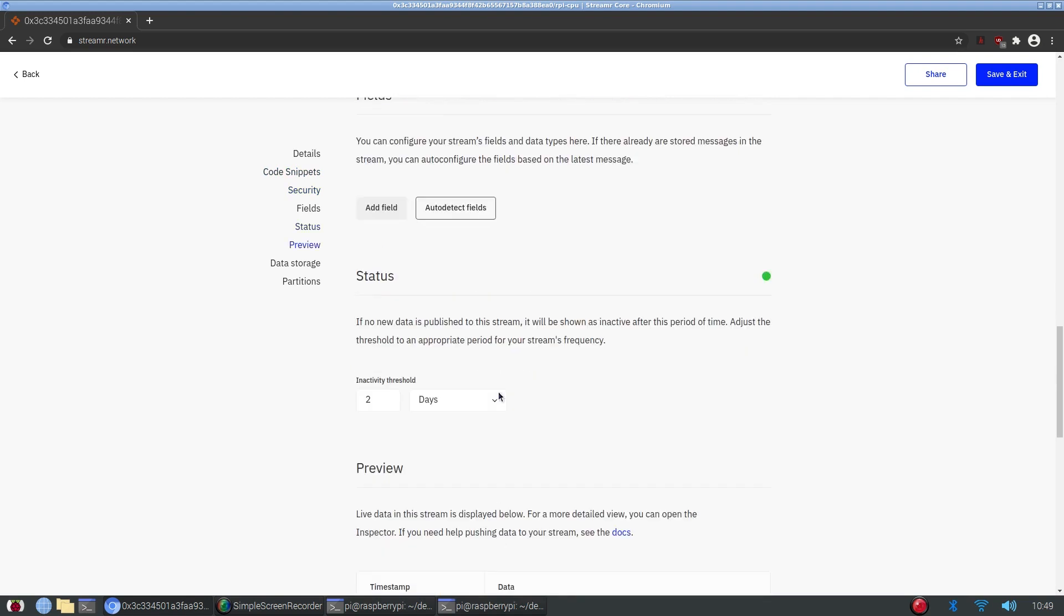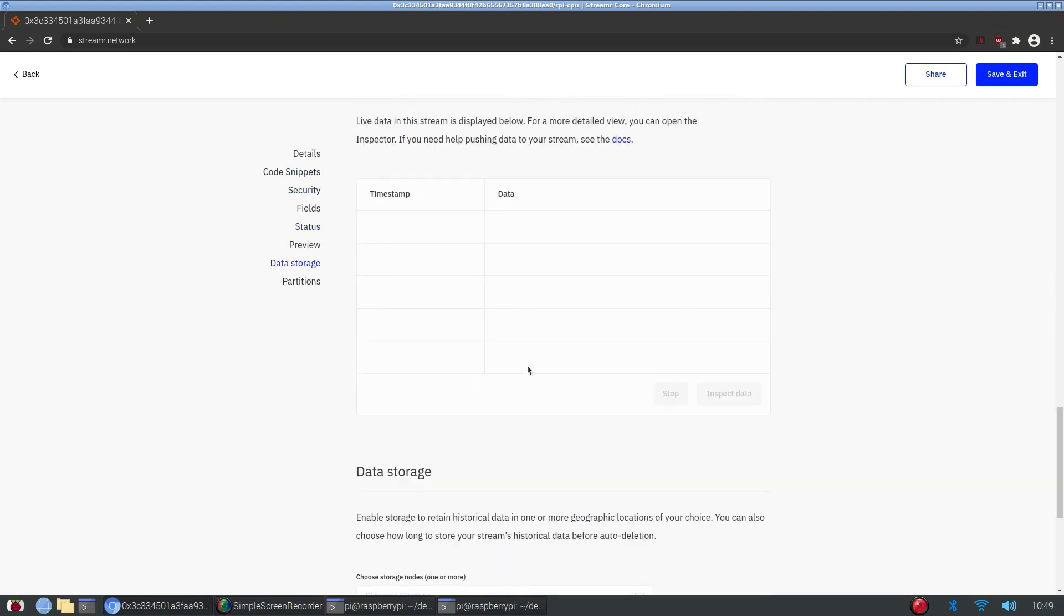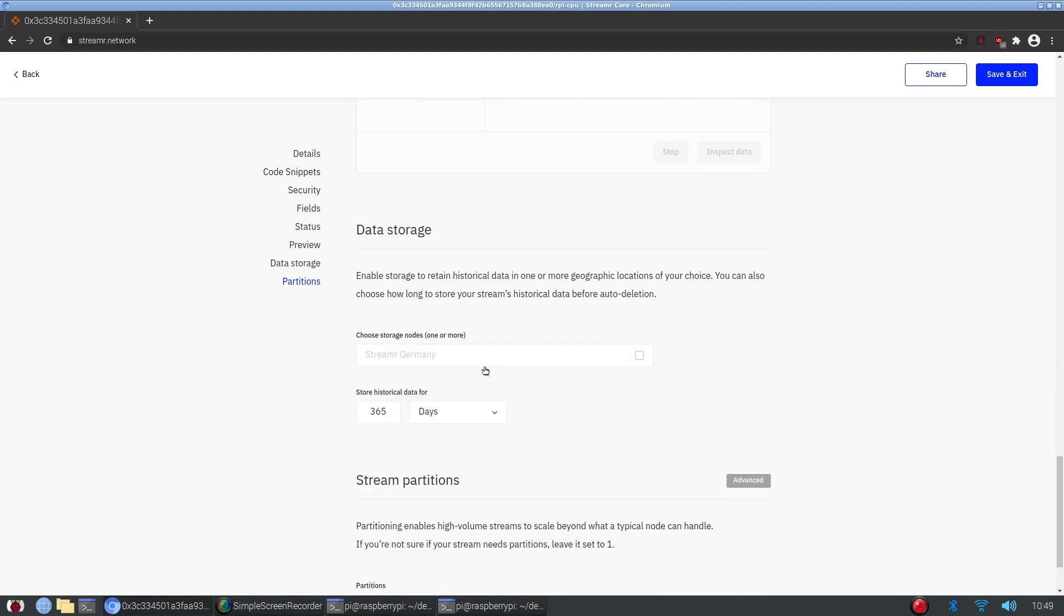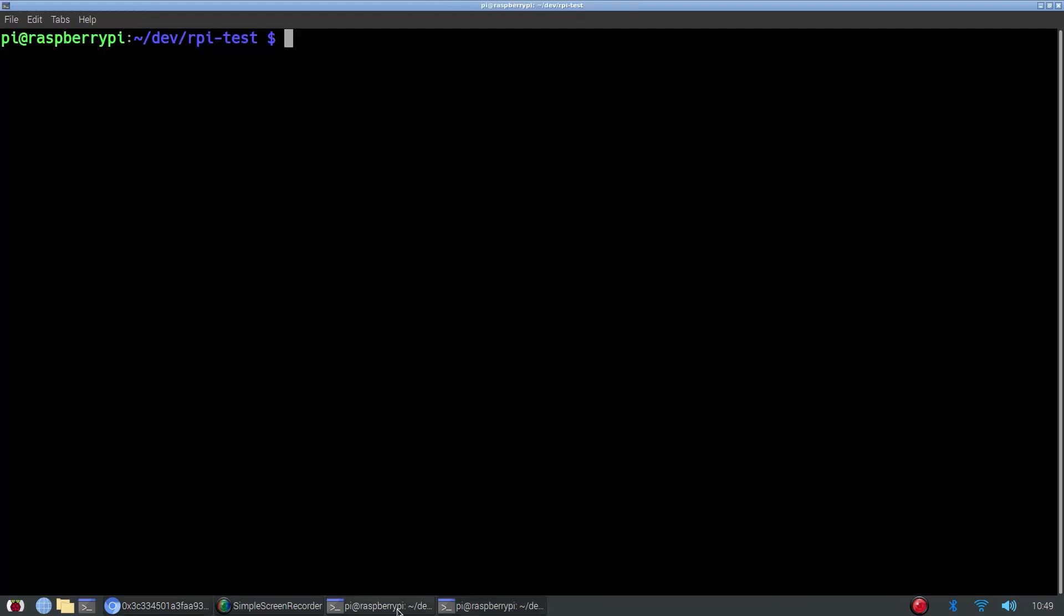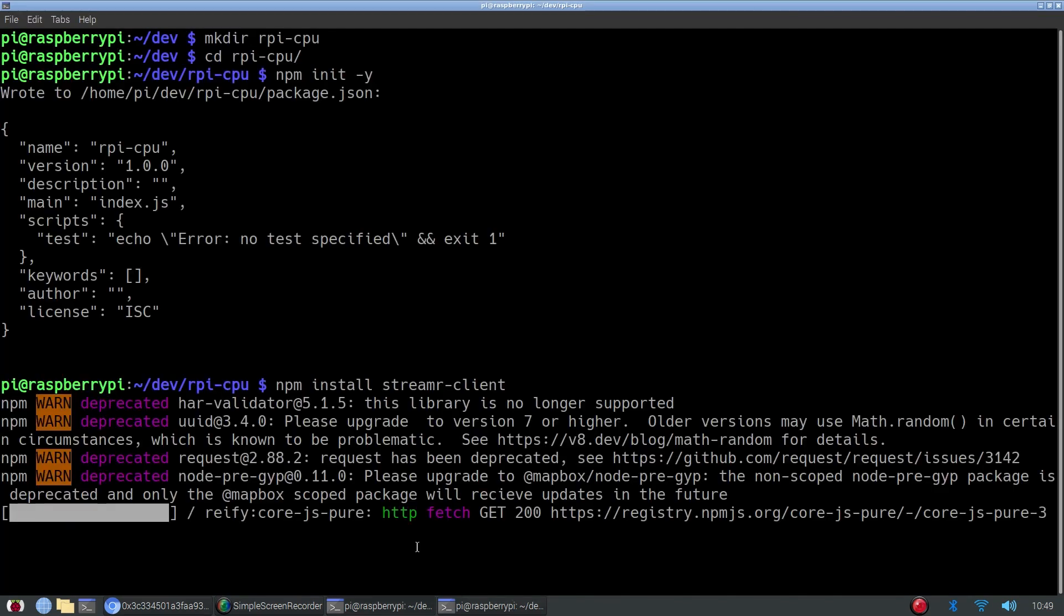And then here, we'll be able to see a preview of our data once we are starting to publish the data. And finally, this is optional, but I'm going to check data storage. So this is going to take quite a while, so I'll cut back once it's finished up and we can continue from there.